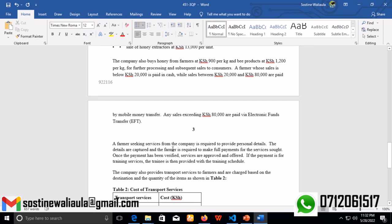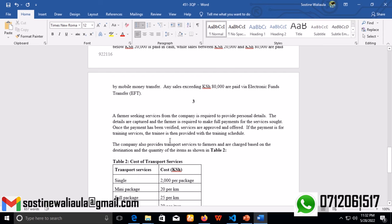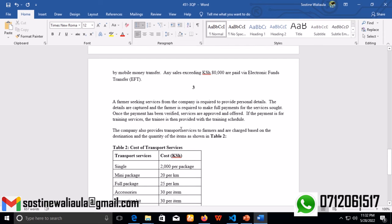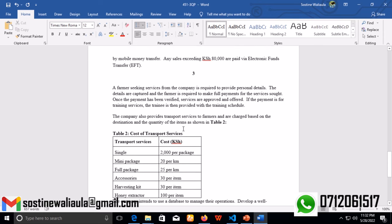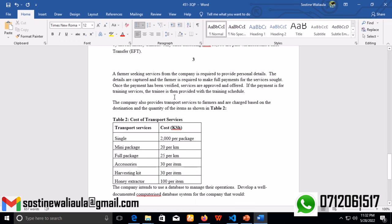A farmer seeking services from the company is required to provide personal details. The details are captured and the farmer is required to make full payment for the services sought. Once the payment has been verified, services are approved and offered. If the payment is for training services, the trainee is then provided with a training schedule. The company also provides transport services to farmers and charges based on the destination and quantity of items as shown in Table 2.